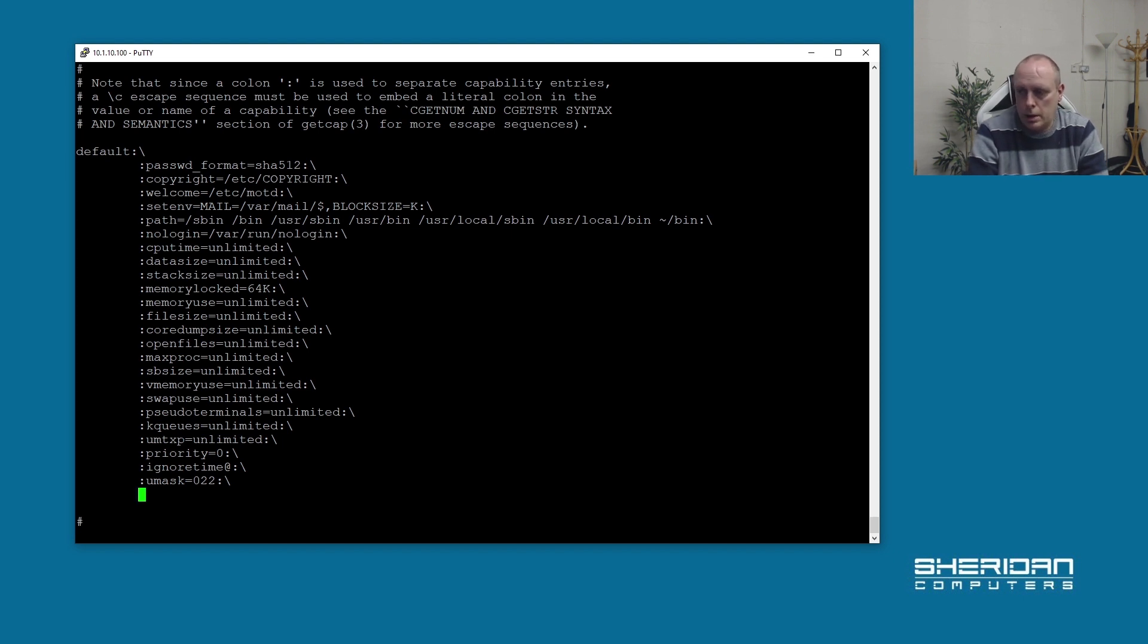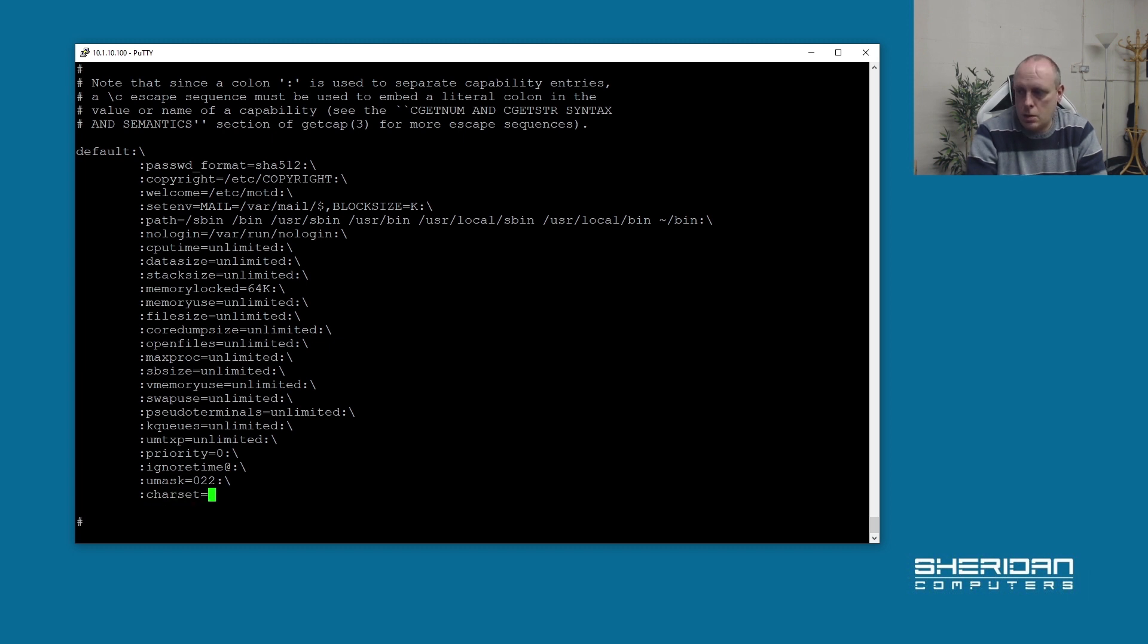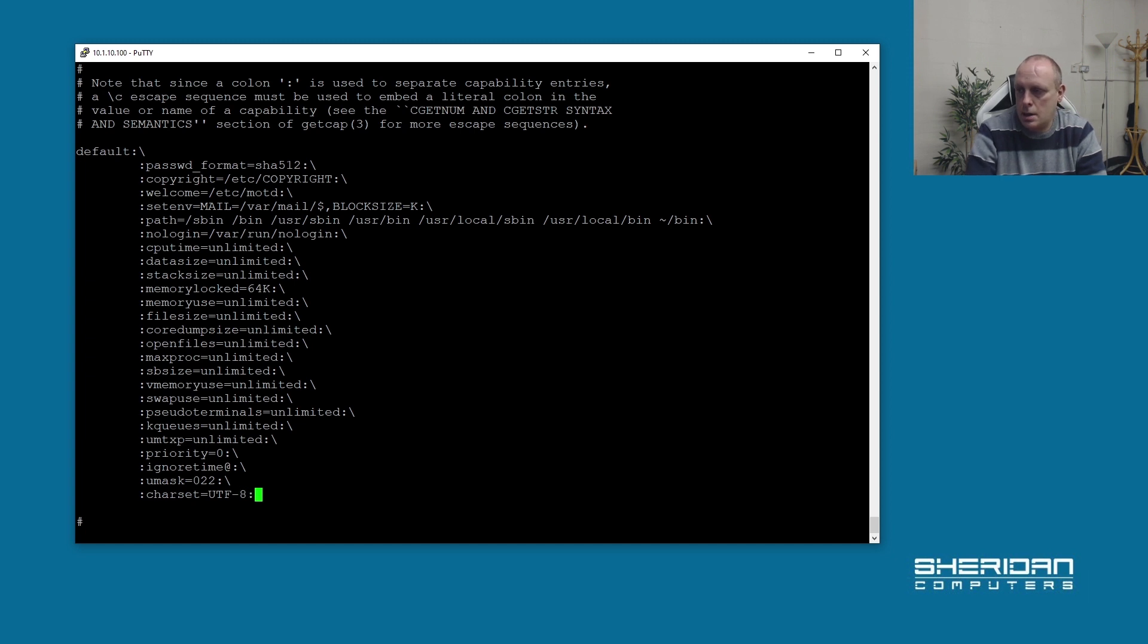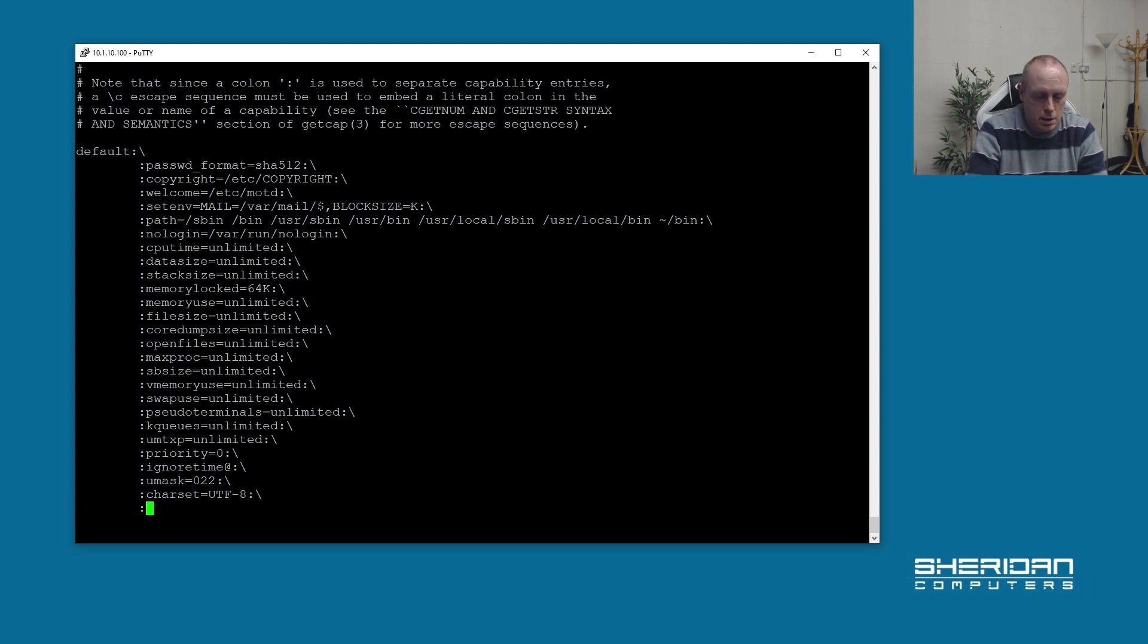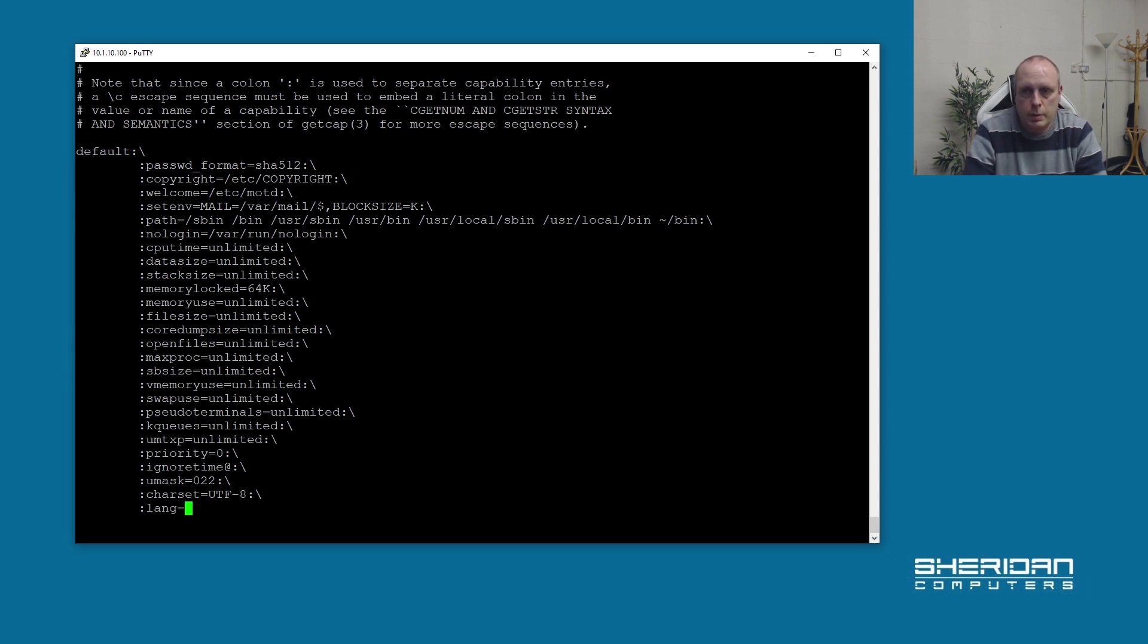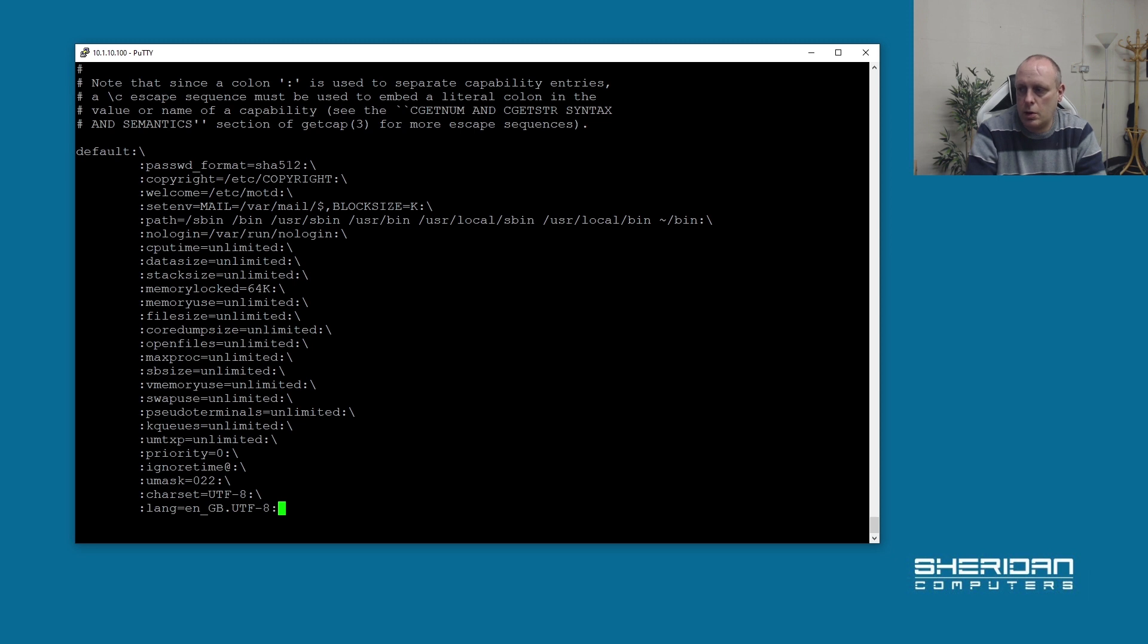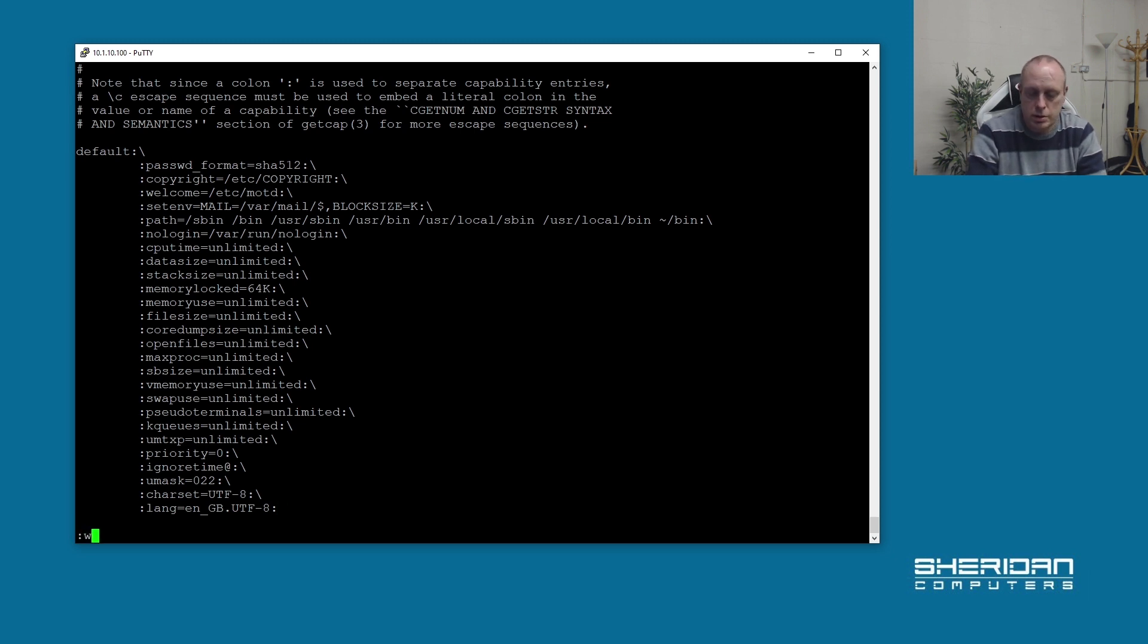And then we want to add charset=UTF-8, and then we want to set the language, so lang= and we can paste in the value from previously and end it with a colon. That's pretty much all you need to do to make it run system-wide.